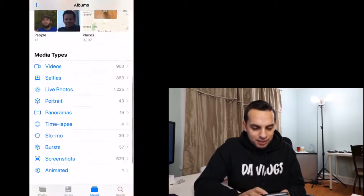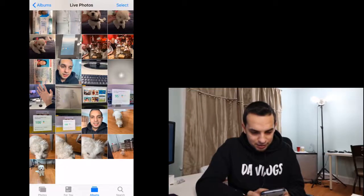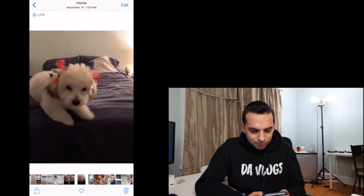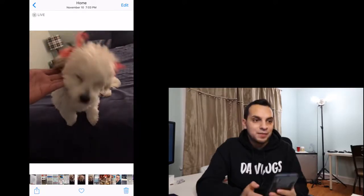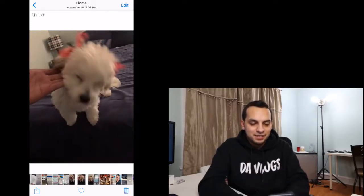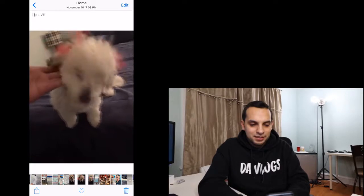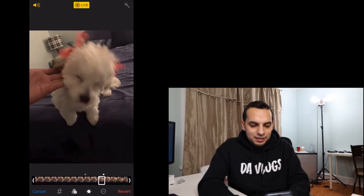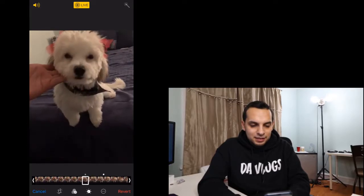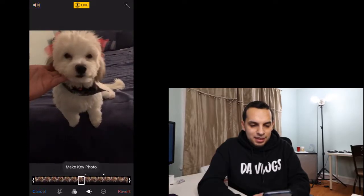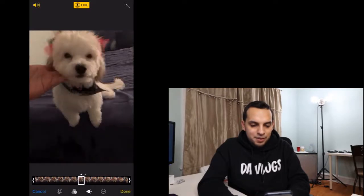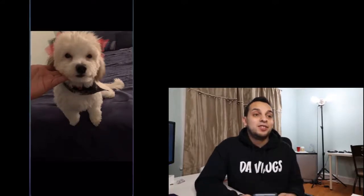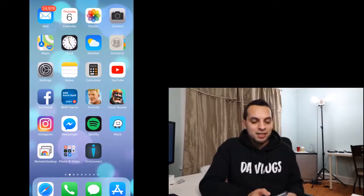To find live photos, you go to live photos in your library. Here's one — if I hold it you can see it animate, then I press edit, find the best frame, press 'Make Key Photo', press 'Done', and that's my picture.